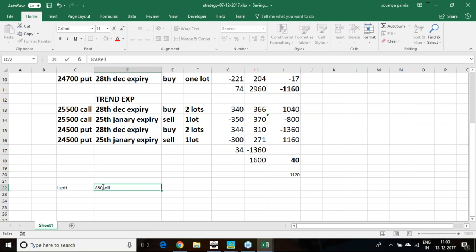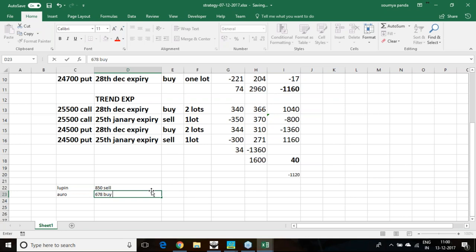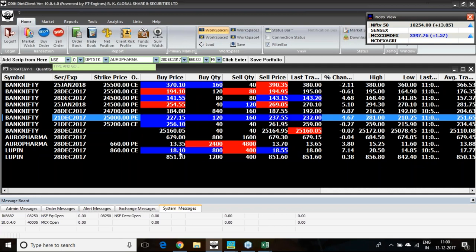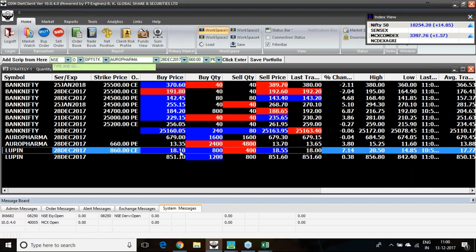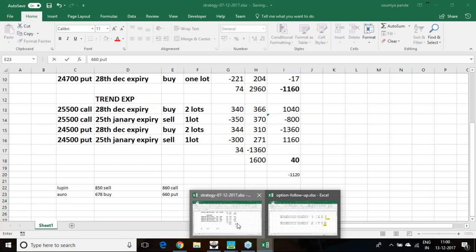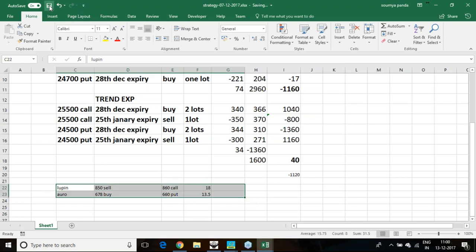Lupin sell at 850 and Aurobindo Pharma we are buying at 678. Along with that, we are hedging it with 860 call option and 660 put option. This call option and put option prices also I am taking here: 18 rupees and 13.50. This is the trade I am recording. We will see how it is performing in the coming 3 days to 10 days period. In the coming 3 days or 10 days, what will be its net off or liability we can get.